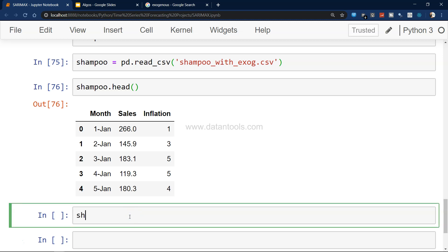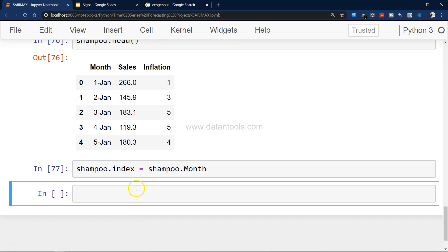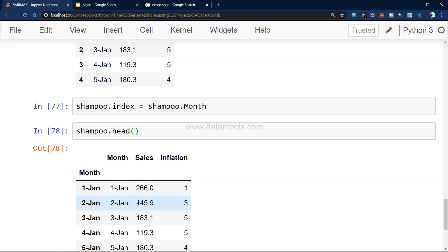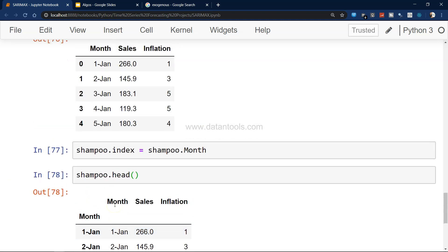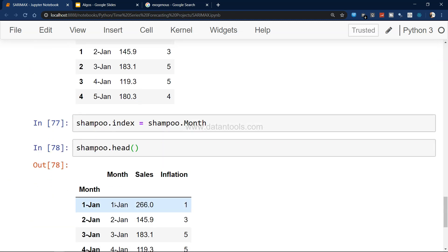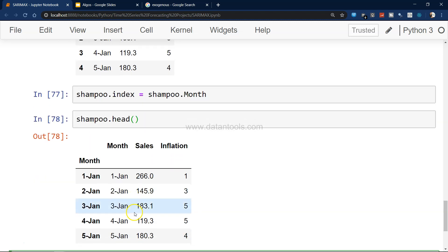You can find the dataset in the description. Let's execute this and see the data. One thing I'll do is make an index - shampoo.index equals to shampoo.month.